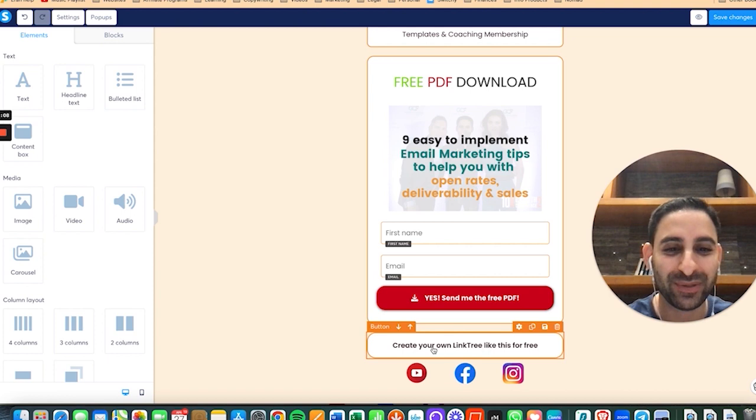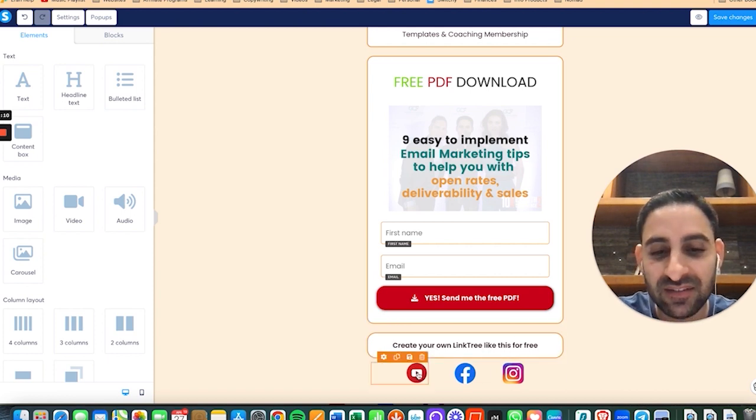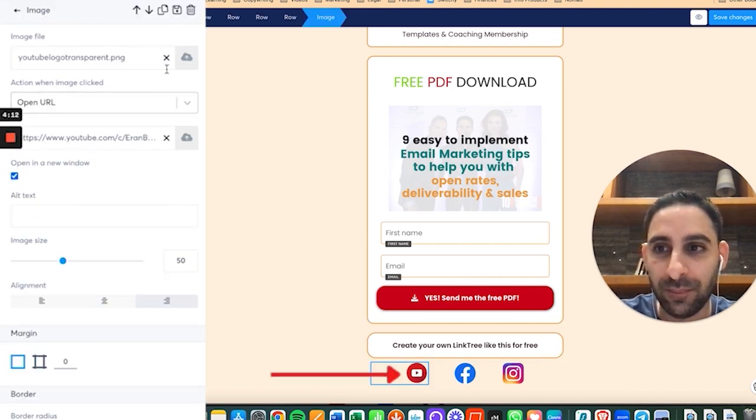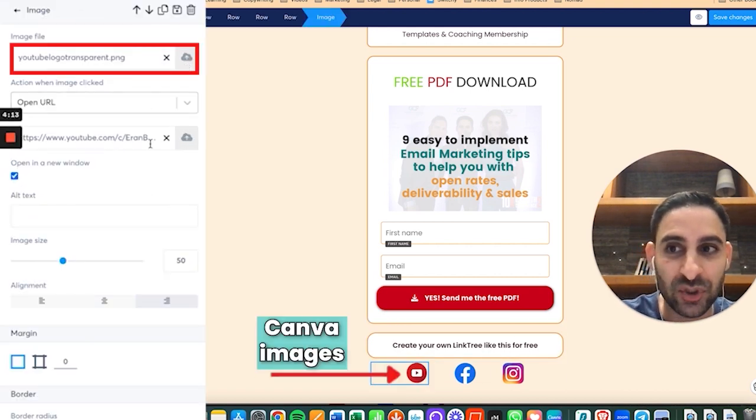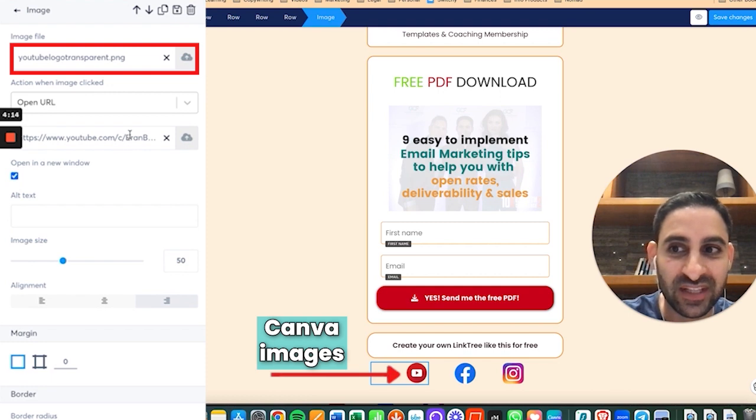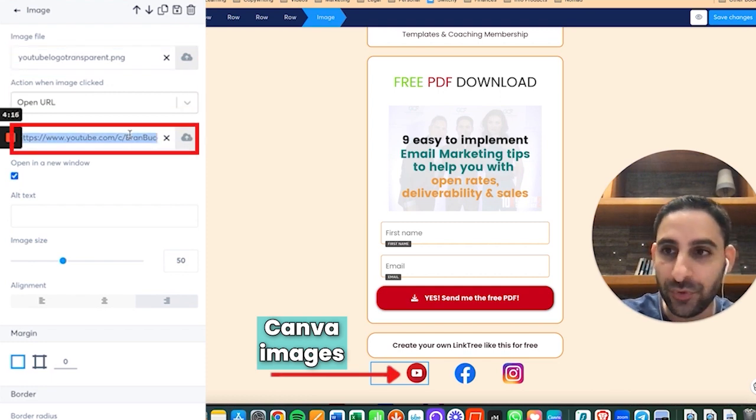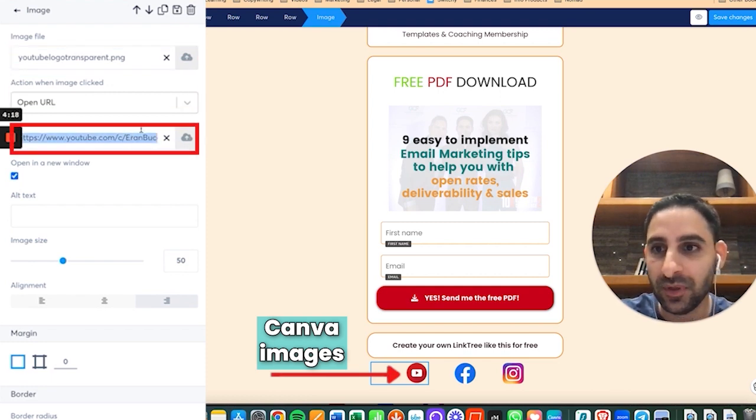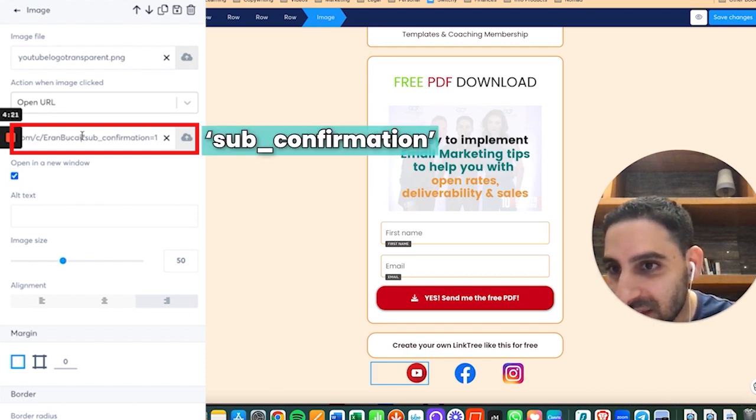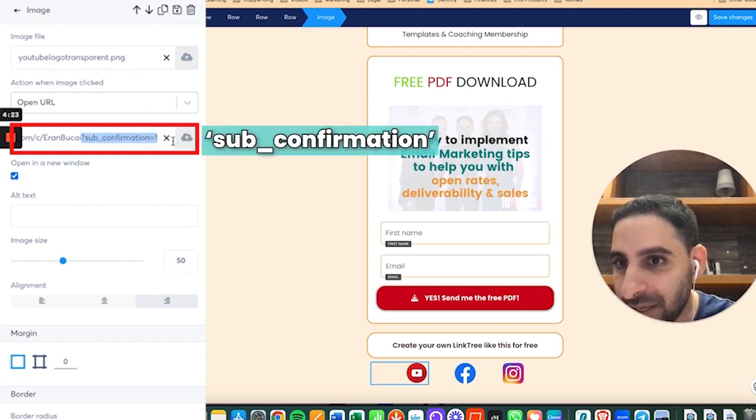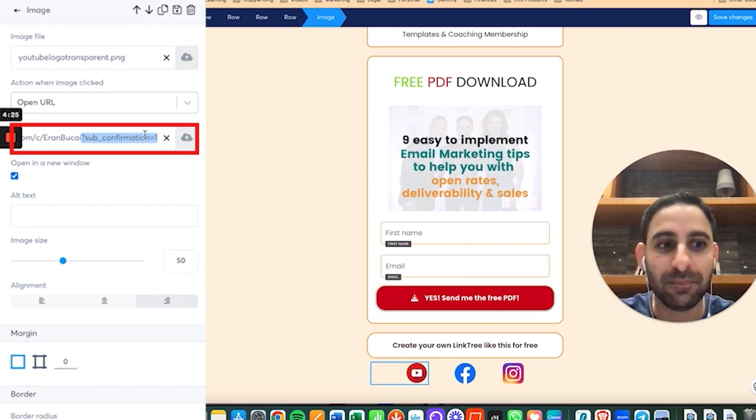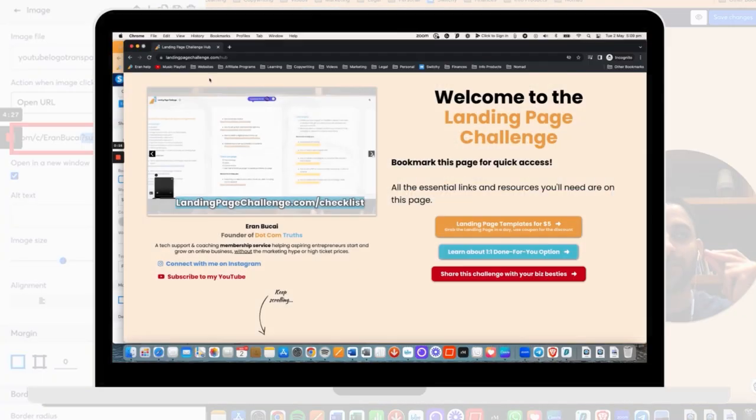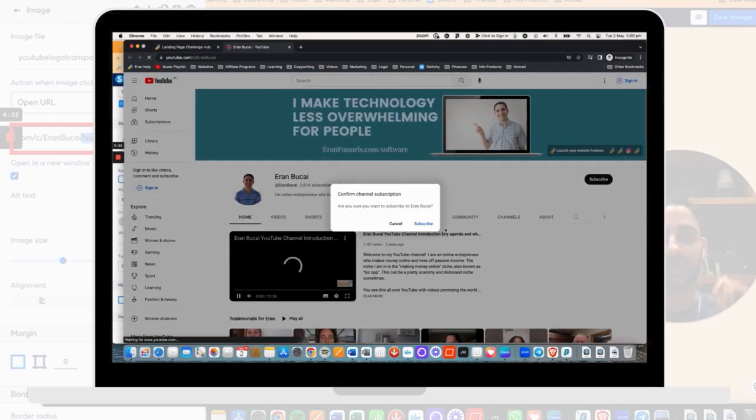The last thing is these buttons are all Canva images and they're linked to my account. Notice that my YouTube for example, if you look at the button you see that it says sub_confirmation. Make sure that yours has the same because that will make it so it will automatically get people to say yes I want to subscribe. This is a little hack.